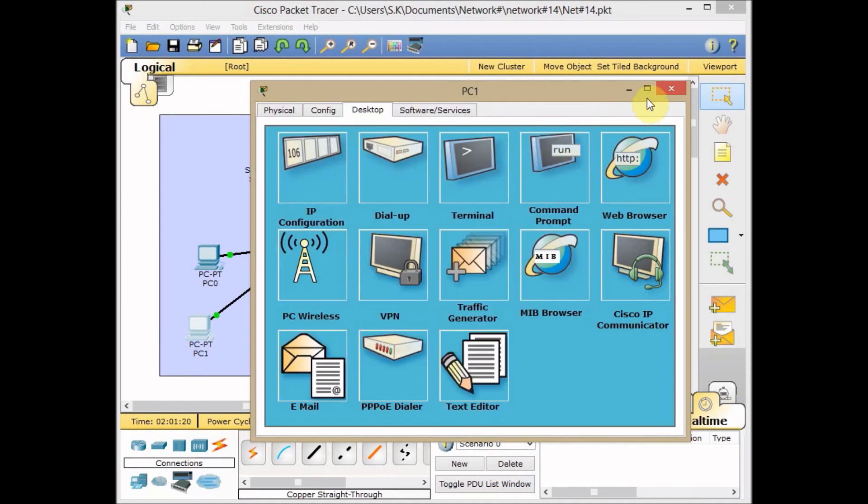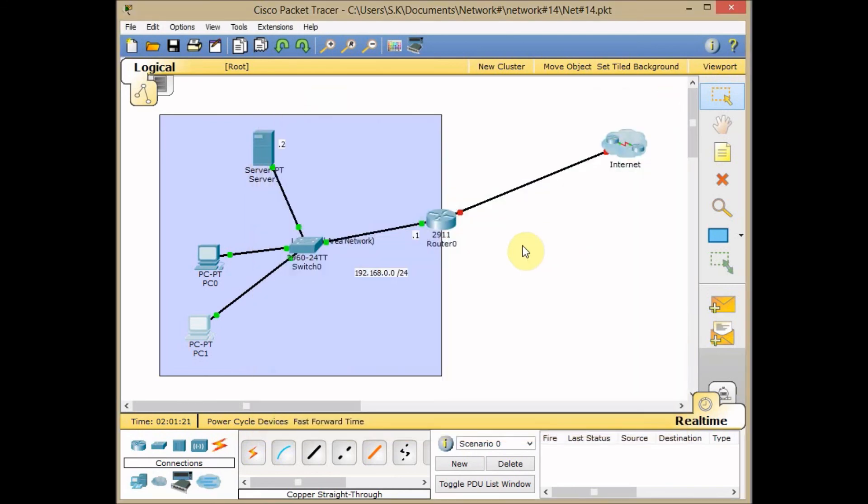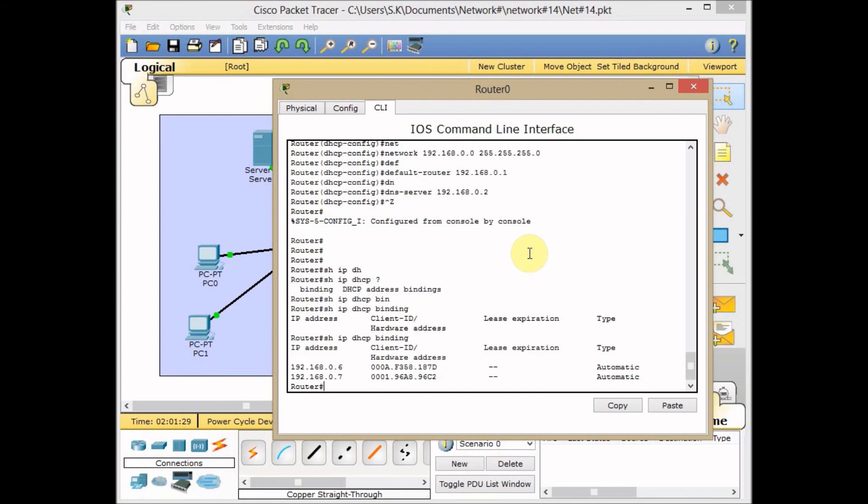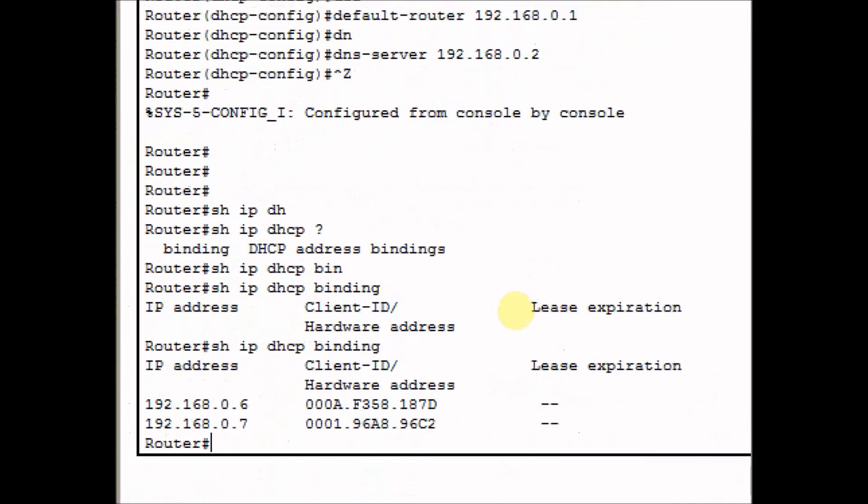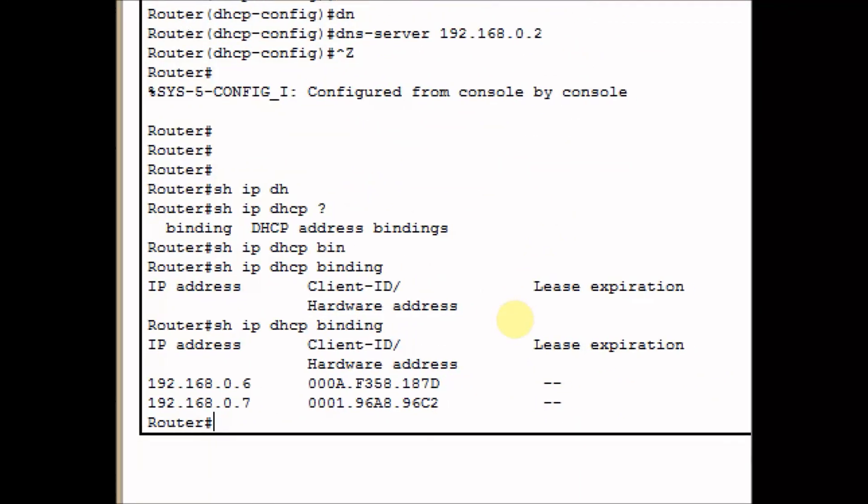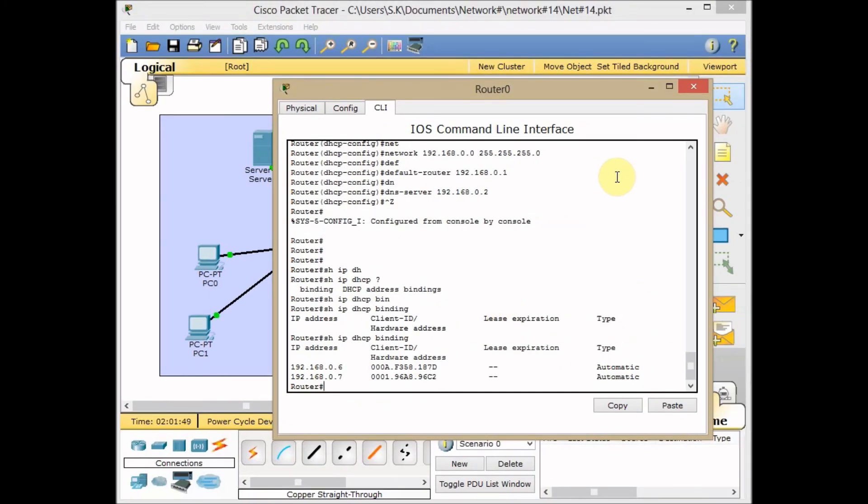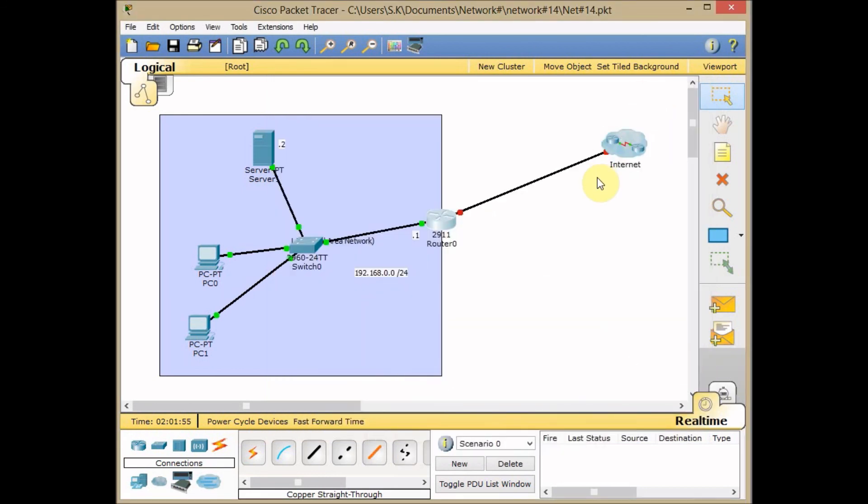Let's verify from the router side. Use the up arrow key again to show IP DHCP binding. As you can see, it shows the IP addresses assigned: 192.168.0.6 and 7 to these PCs with these MAC addresses, and the type is automatic. I hope this is informative for you. If you find this video useful, please subscribe to our channel and send your feedback and comments. We will continue our tutorial next week. Thank you very much and bye for now.